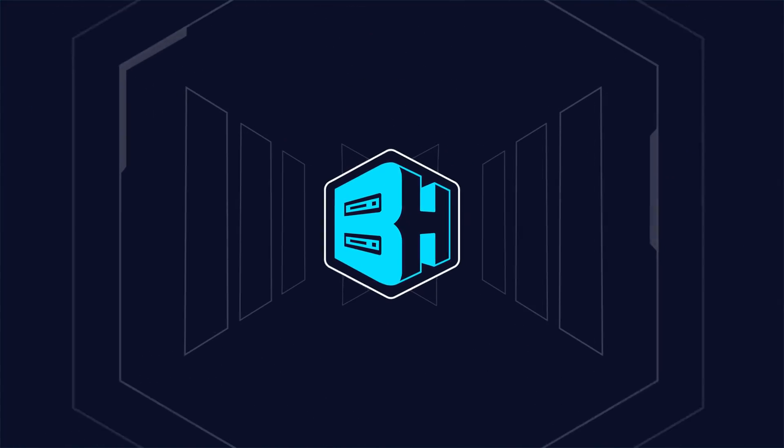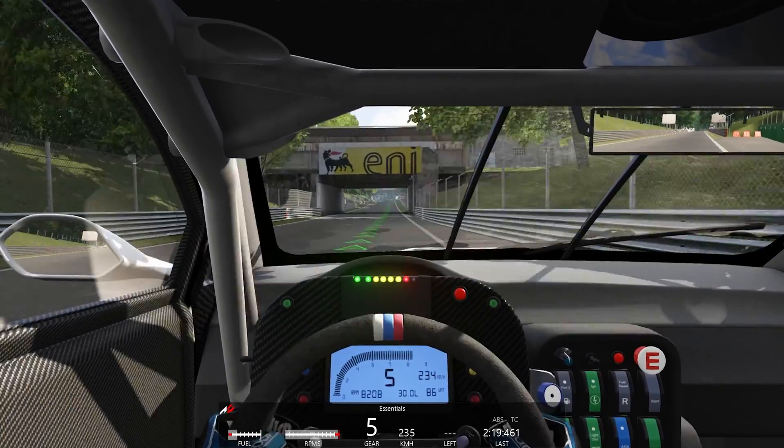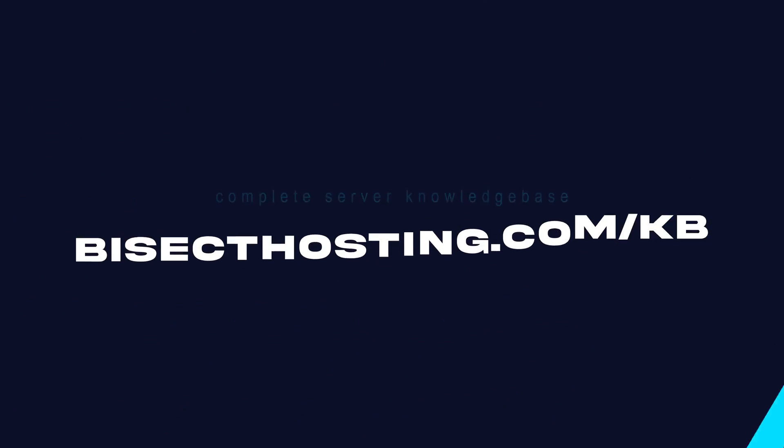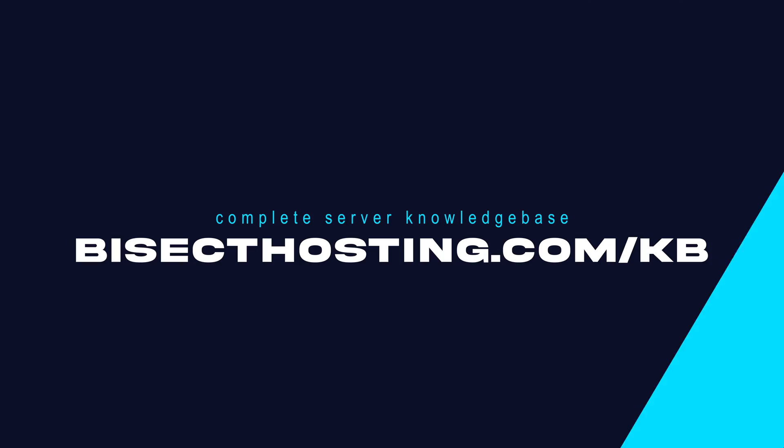If you have any questions, check out our knowledge base at bisecthosting.com/kb or you can submit a support ticket on our website.